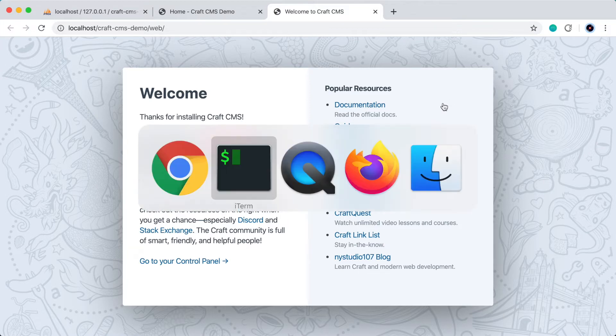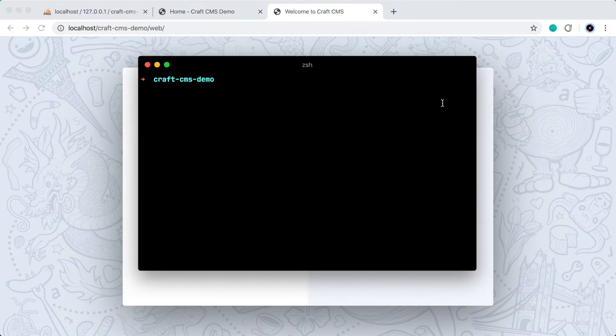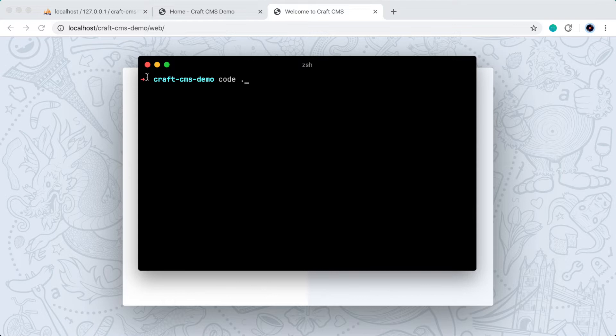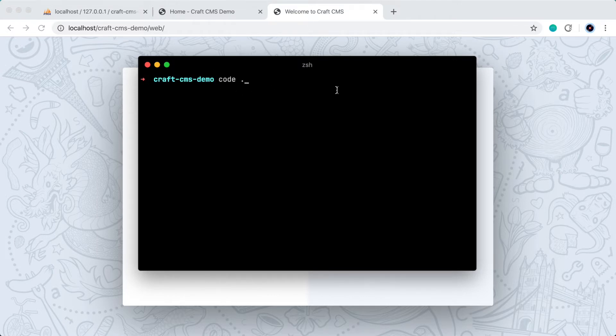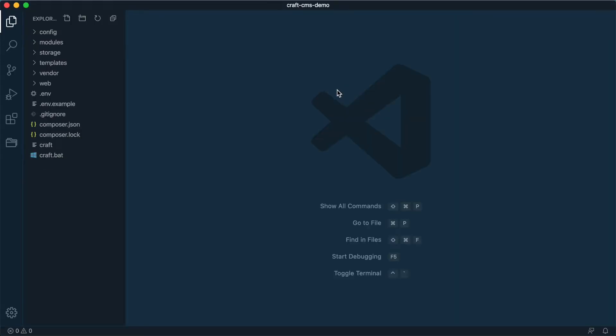Let's go back to the terminal, and I'm going to use a command called Code to open the project up in Visual Studio Code. And I'll put period, which represents the current directory we're in. So this will open this directory in Visual Studio Code.